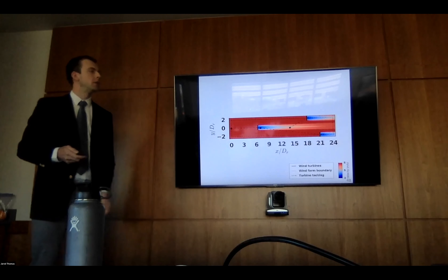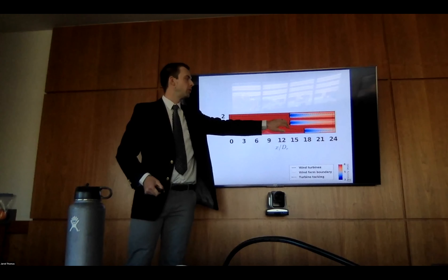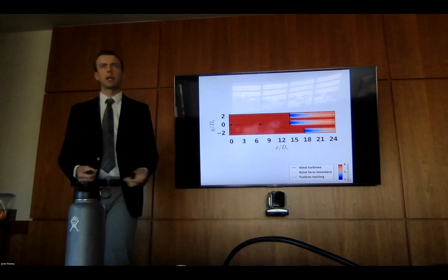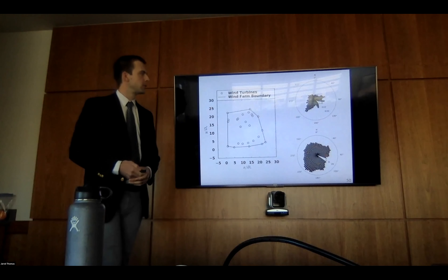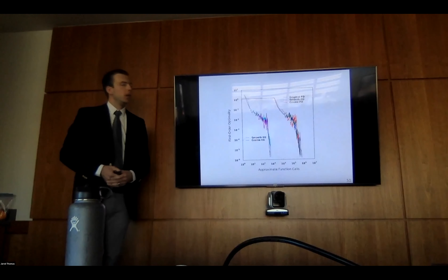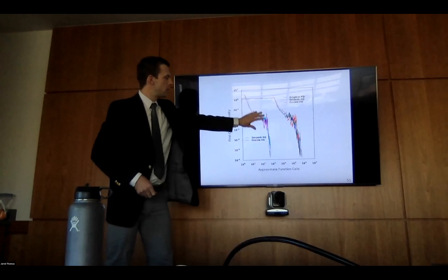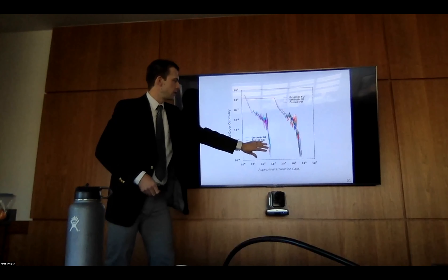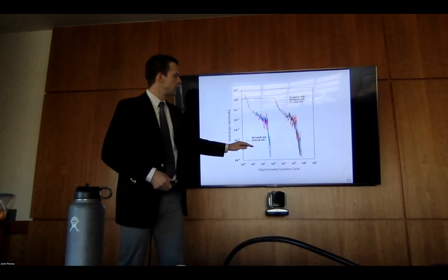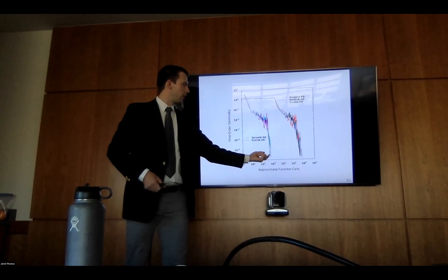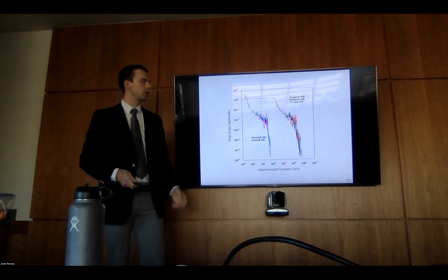Going back to our simple three-turbine farm: using finite differences we got the result I showed before. Now using algorithmic differentiation, we get a much better result — they've moved into almost a line, very close to the straight line we'd hope for. Testing again on a larger farm of 25 wind turbines with 72 wind directions: comparing finite difference methods versus algorithmic differentiation methods, we got a three-order-of-magnitude reduction in cost. Also, having the smooth cosine model with exact gradients further reduces computational cost besides getting better results.